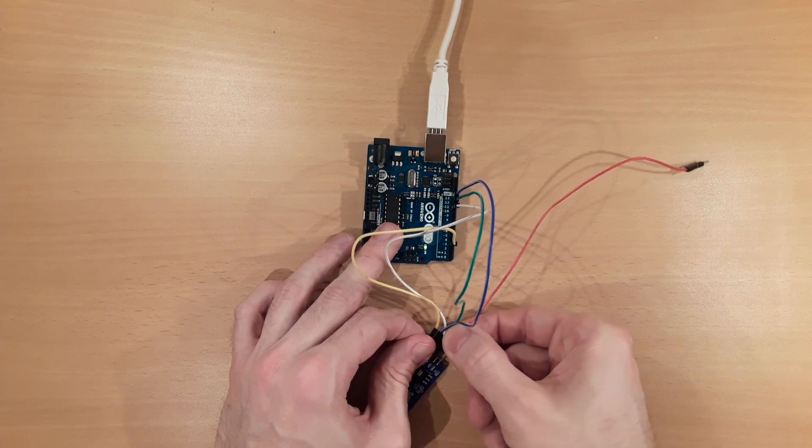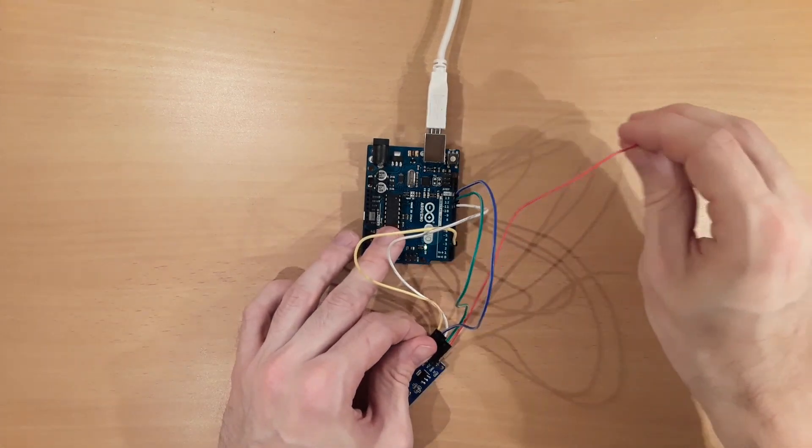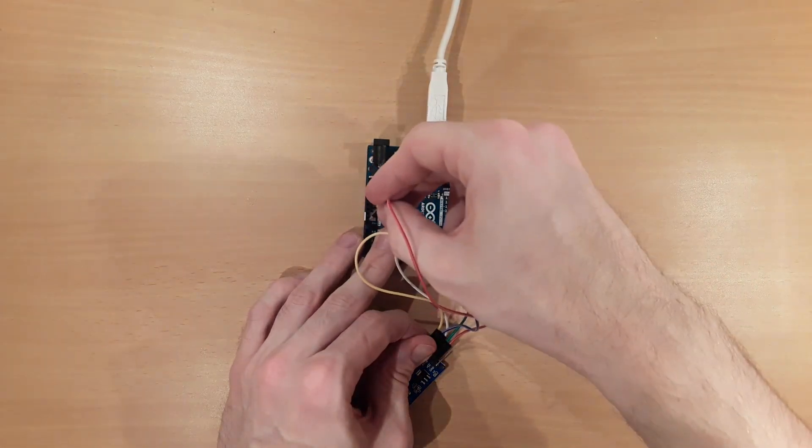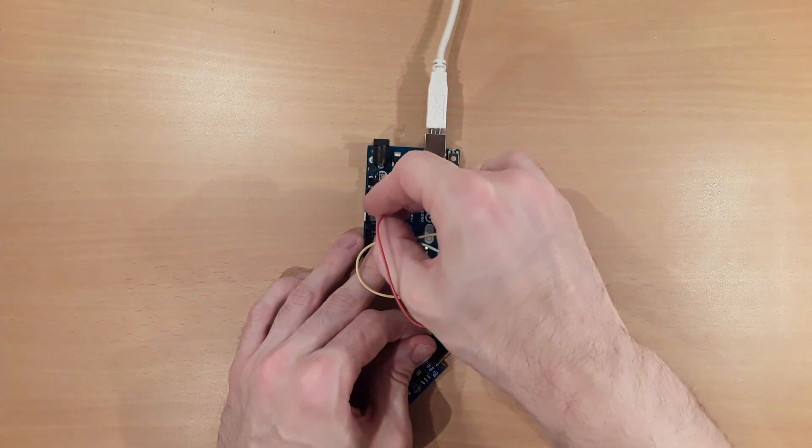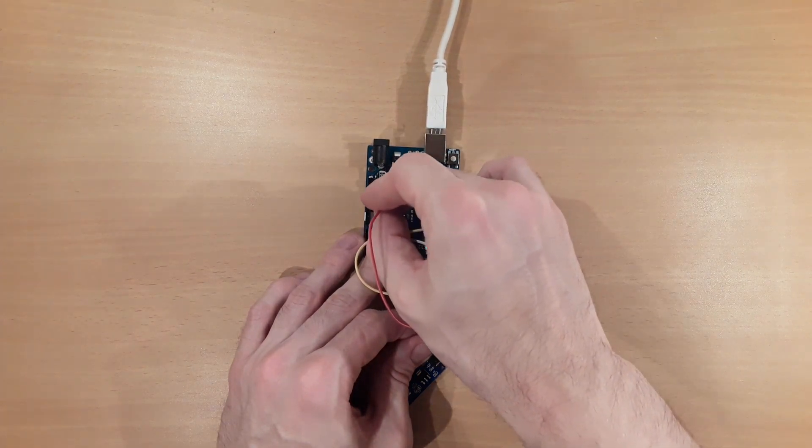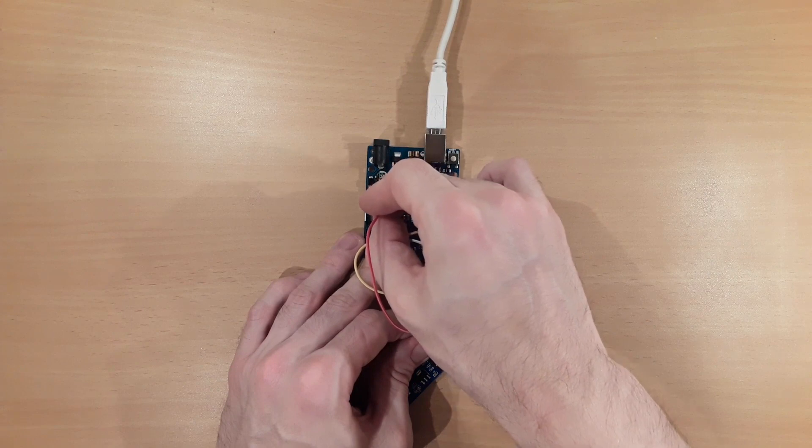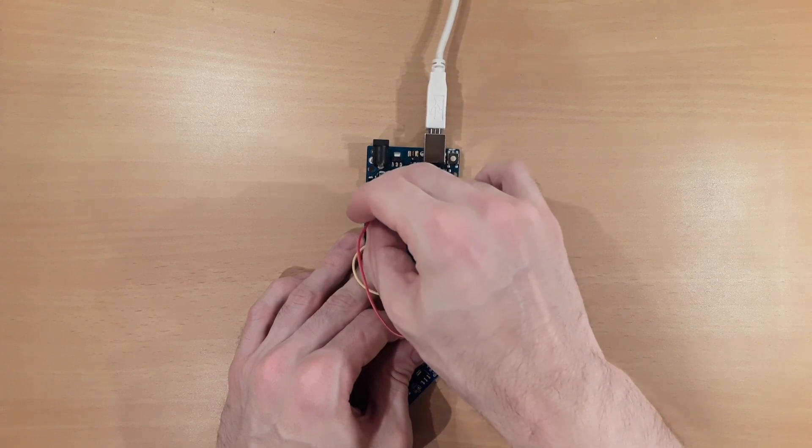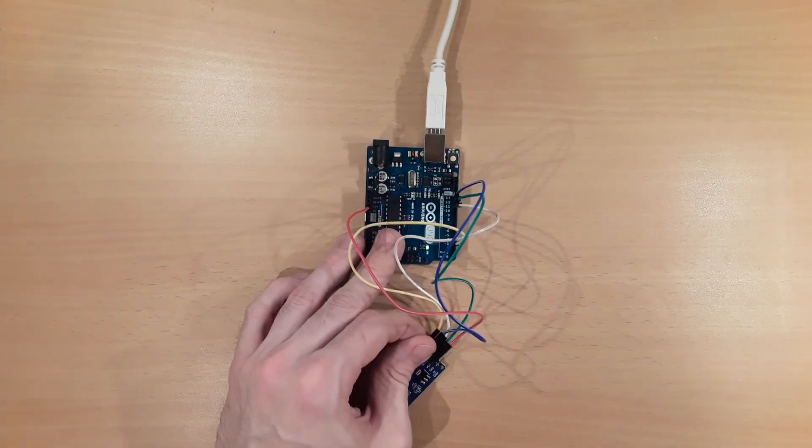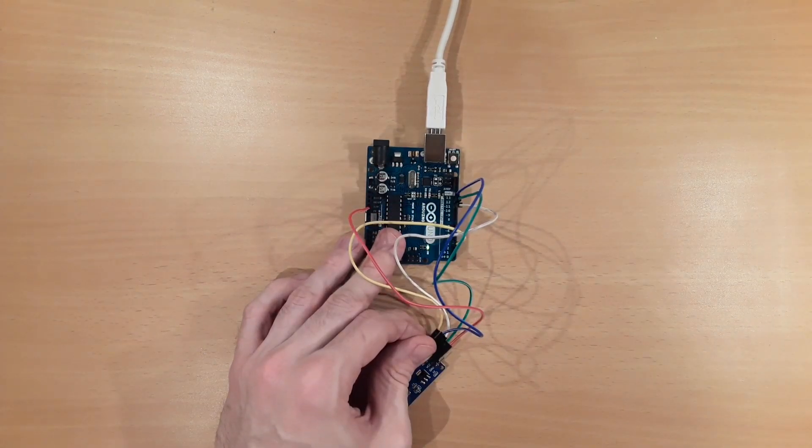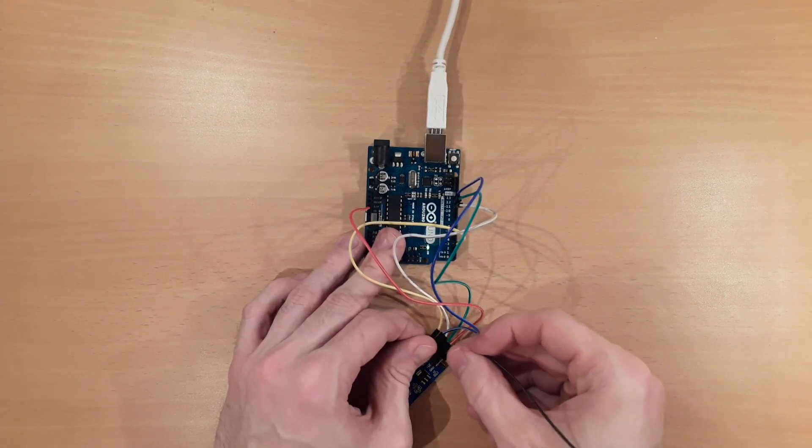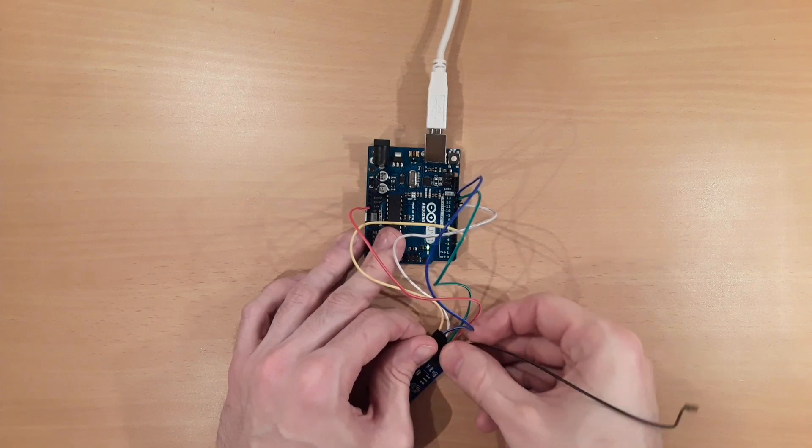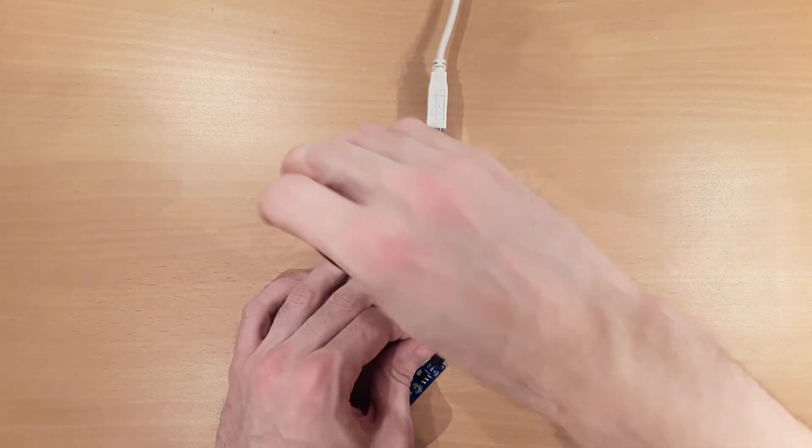After that comes the voltage supply. The module's VCC pin can be connected to the 5V pin or to the 3.3V pin of the Arduino since the module has a voltage regulator. In this tutorial, I go with the Arduino's 5V pin. And as a last step, we connect the module's ground pin to one of the Arduino's ground pins.